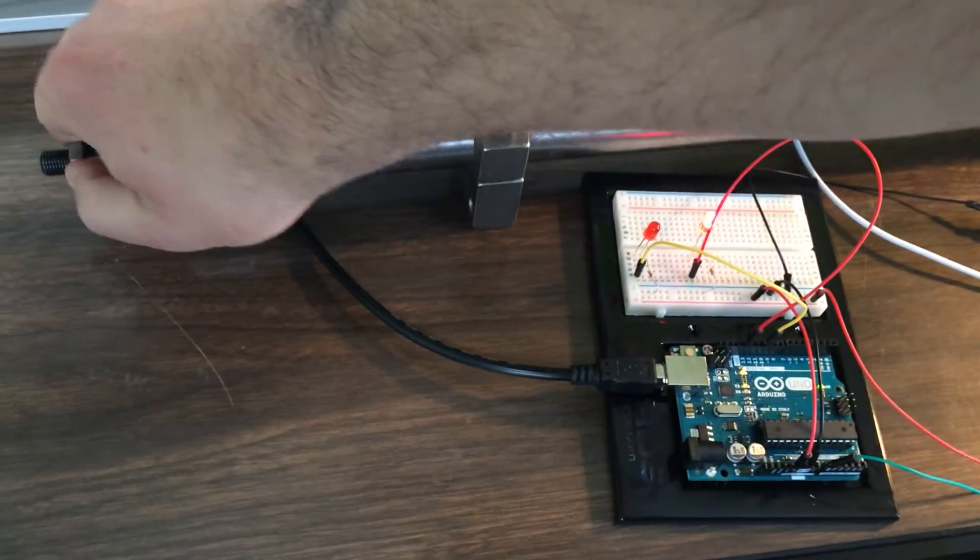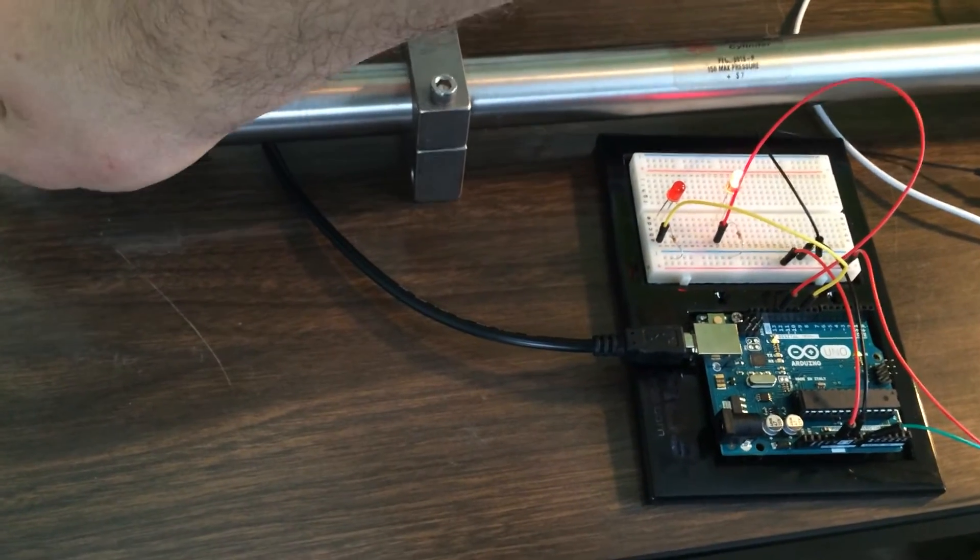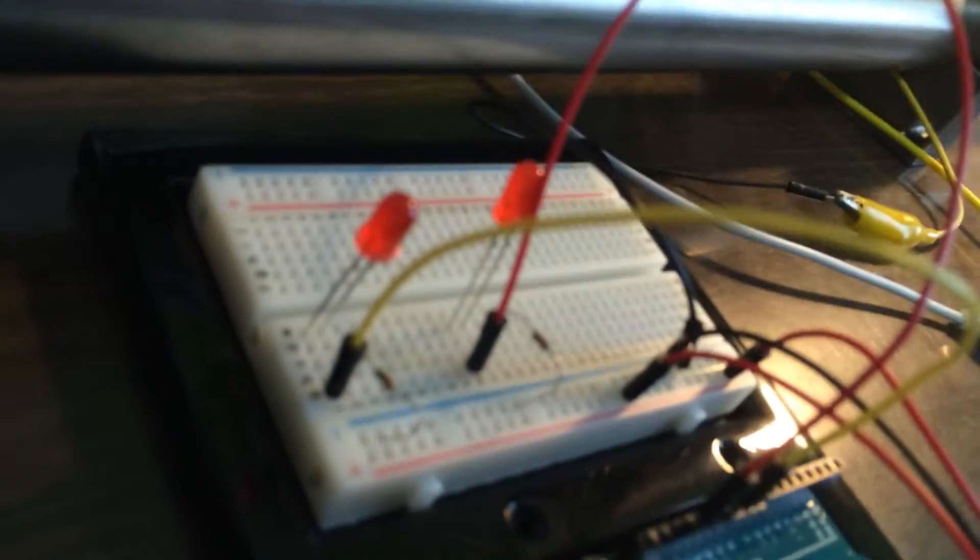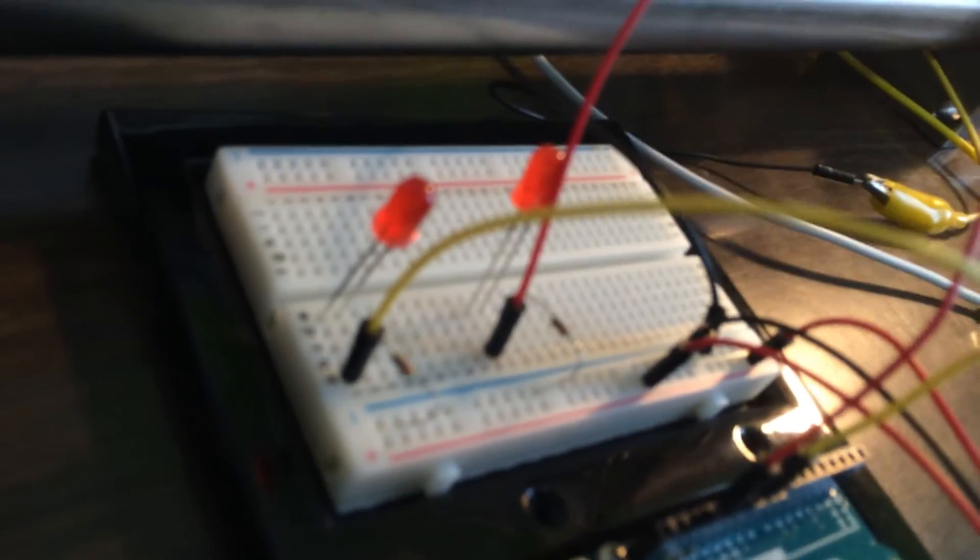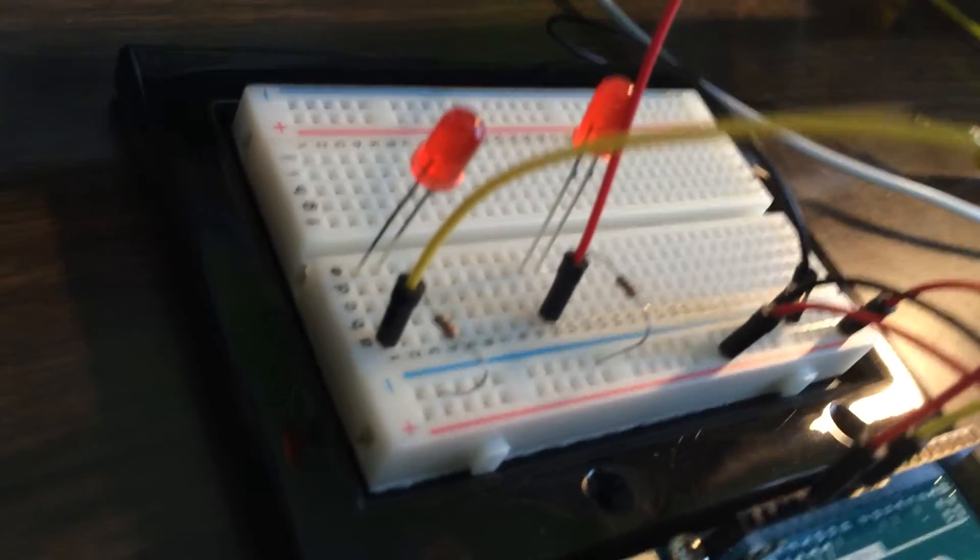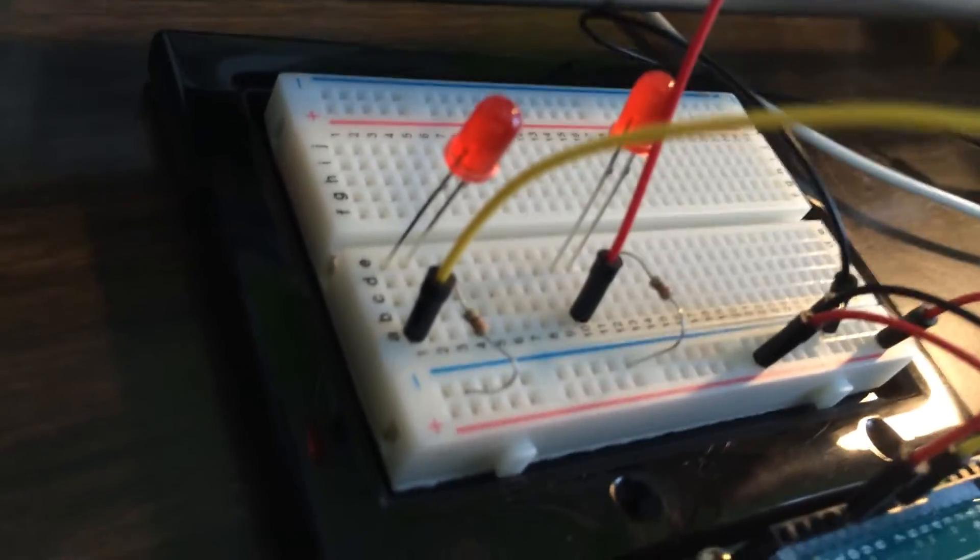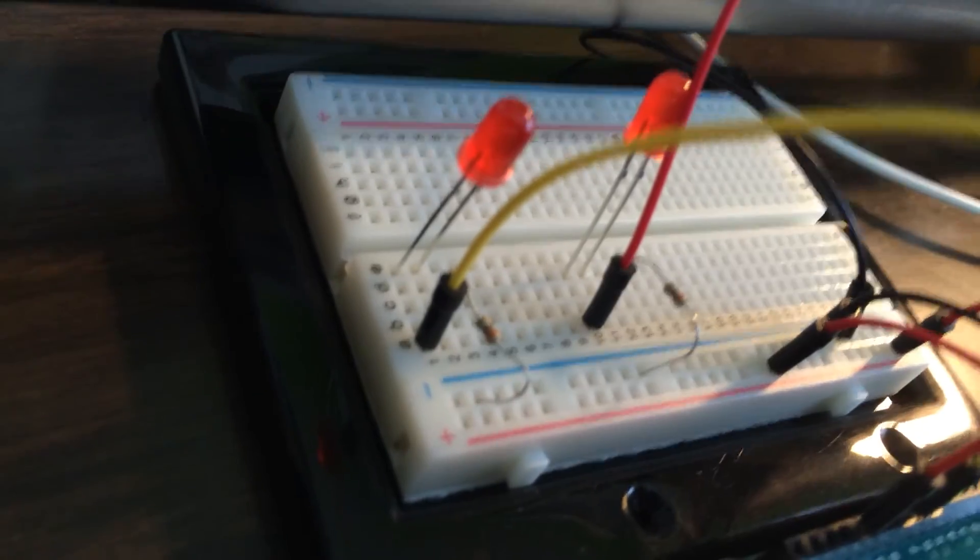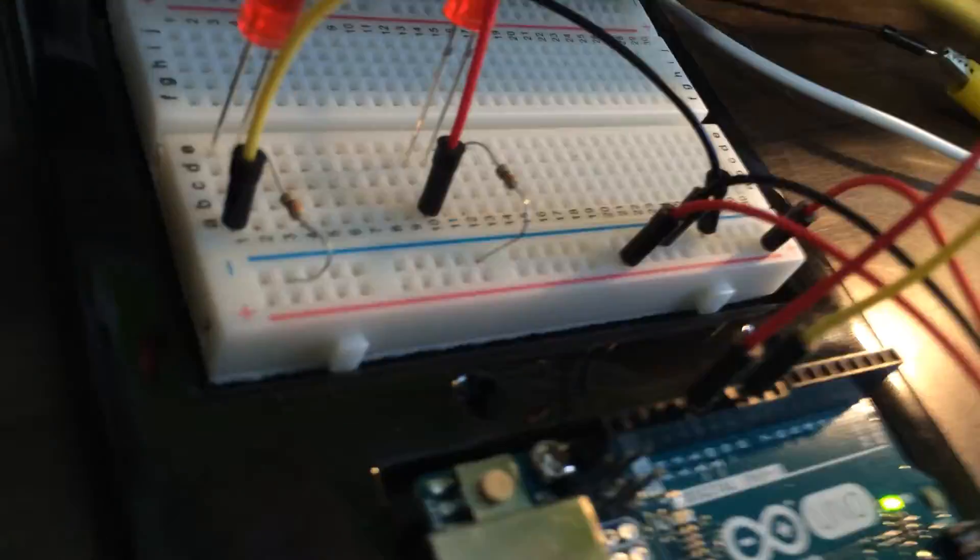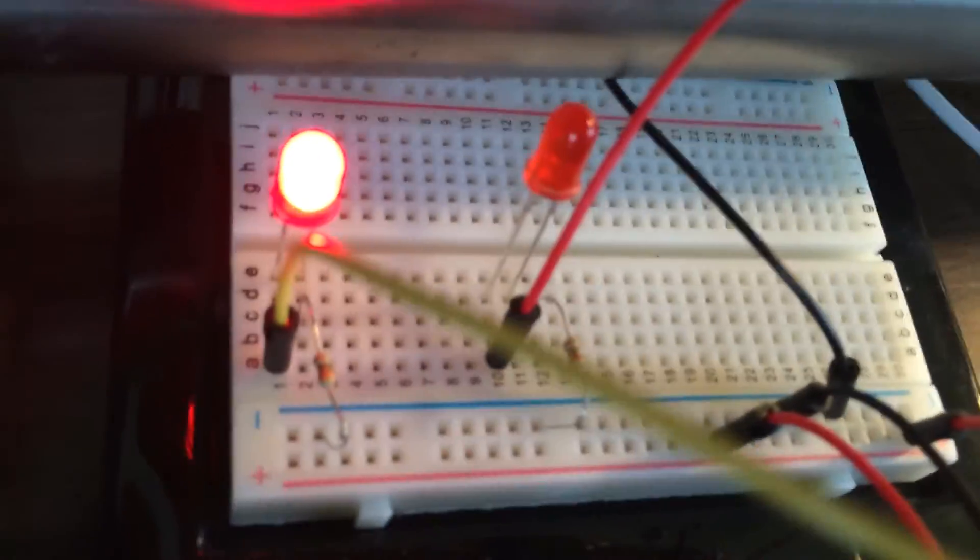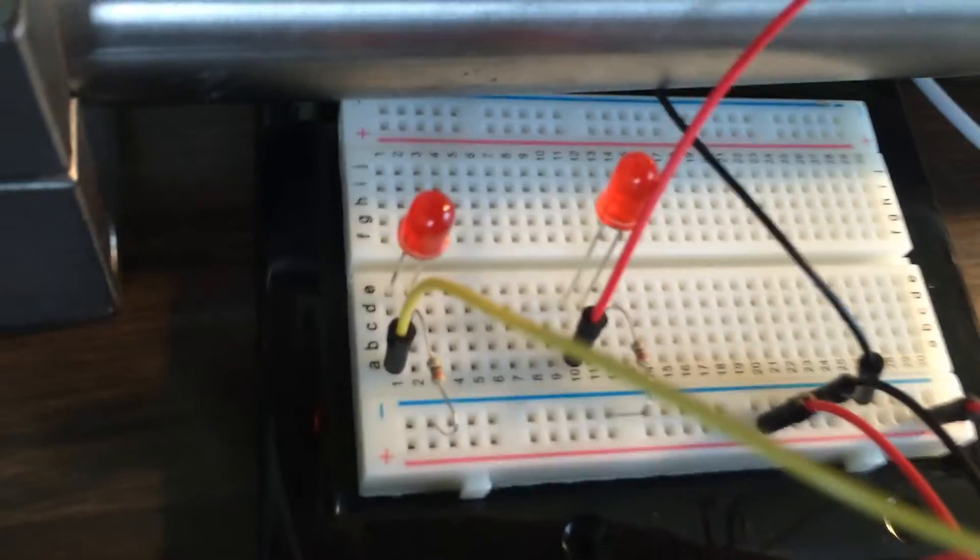Also I have this set up so that if this is all the way open, the other LED lights up. So there is an indication that the door is all the way open, and then both lights off just means it's somewhere in the middle.